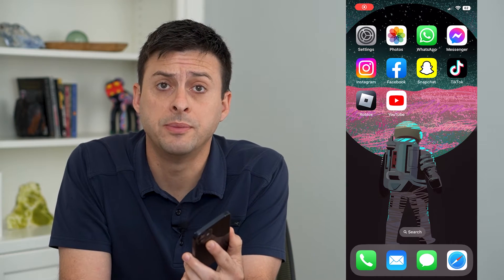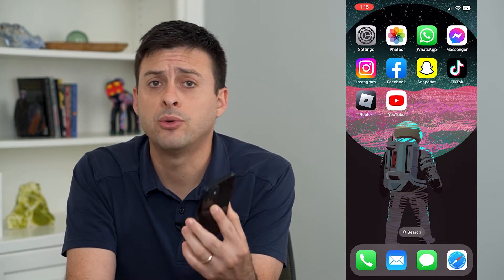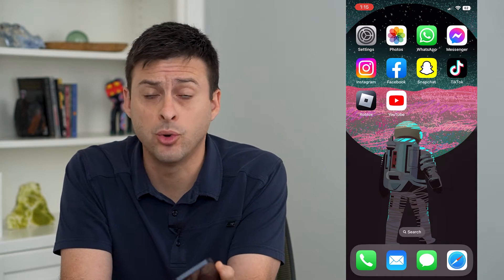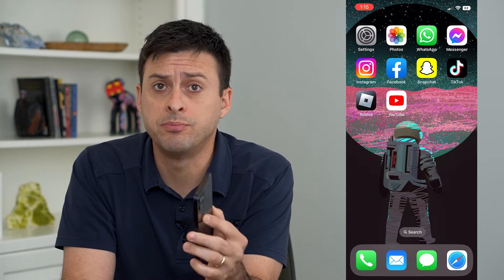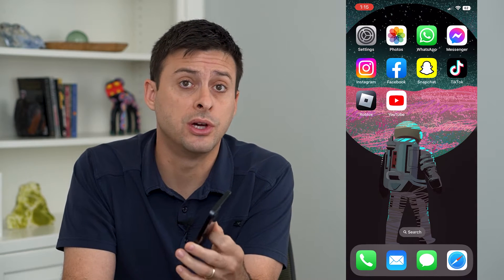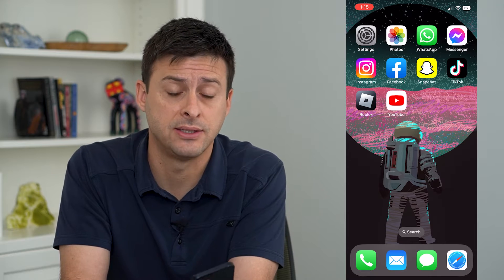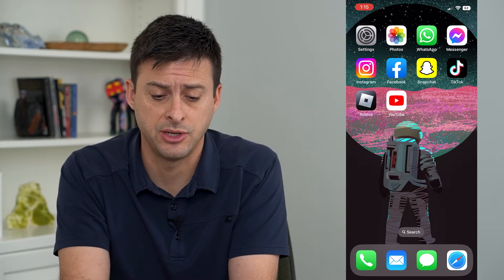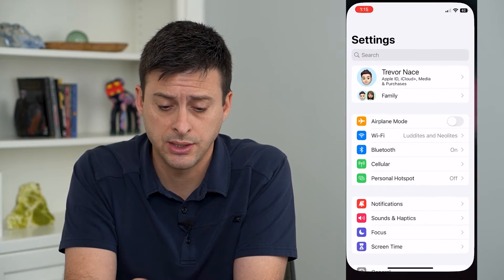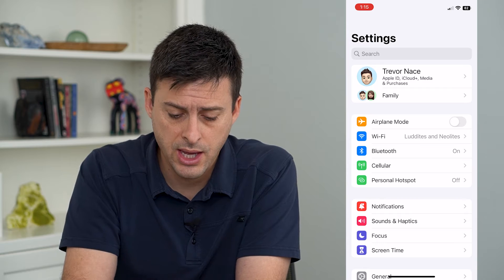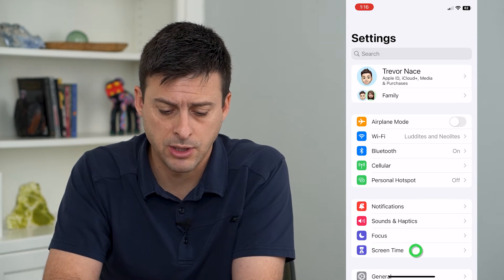Let's block adult websites on your iPhone. Whether it's your iPhone or a child's iPhone, you can always block those adult websites if you don't want them to have access to that information. To do that, let's hop into our settings and tap on Screen Time at the bottom.